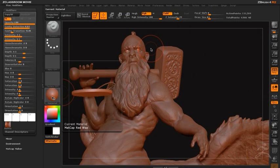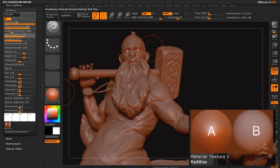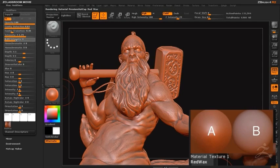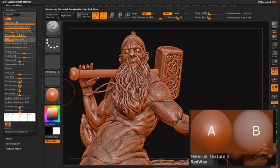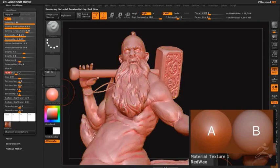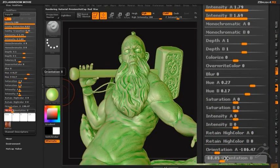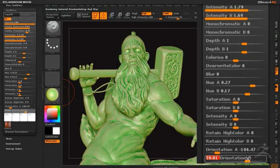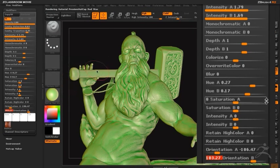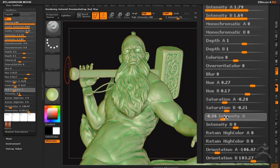A good example of a material that uses both the A and B sliders is the red wax material. As I hover over the preview image, you can see there are two spheres — the sphere on the left is the A sphere, the sphere on the right is the B sphere. By adjusting sliders labeled A or B, I'm adjusting the amount of influence that either sphere has over the look of the material. I can adjust the hue and saturation of A and B independently, and even the orientation. This is very powerful — you can see how easy it is to create a very unique custom look for your model.